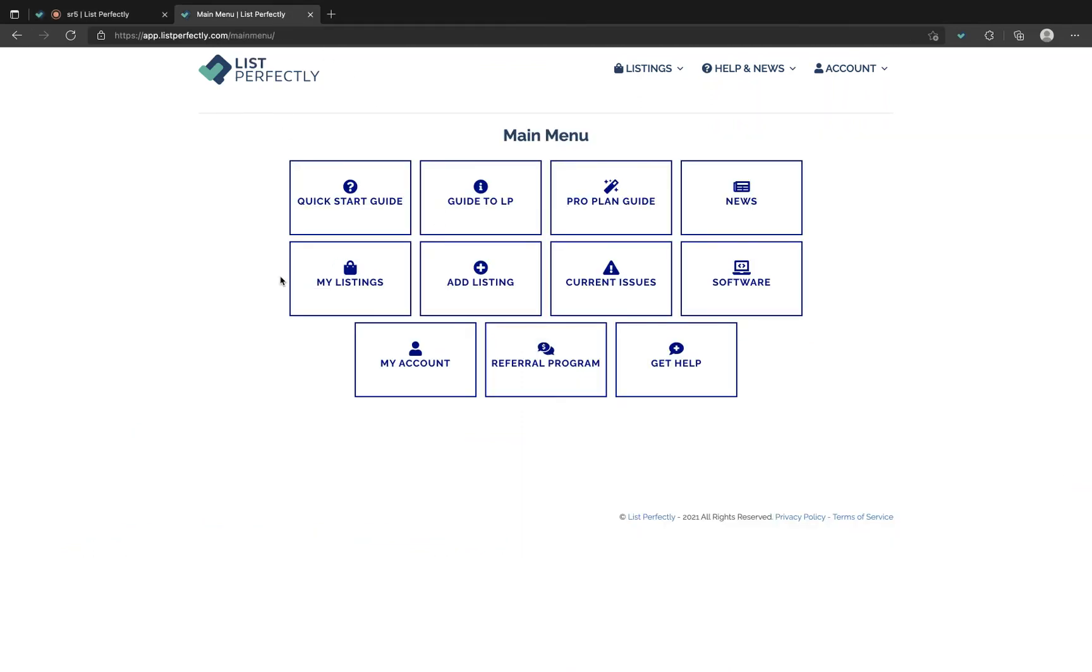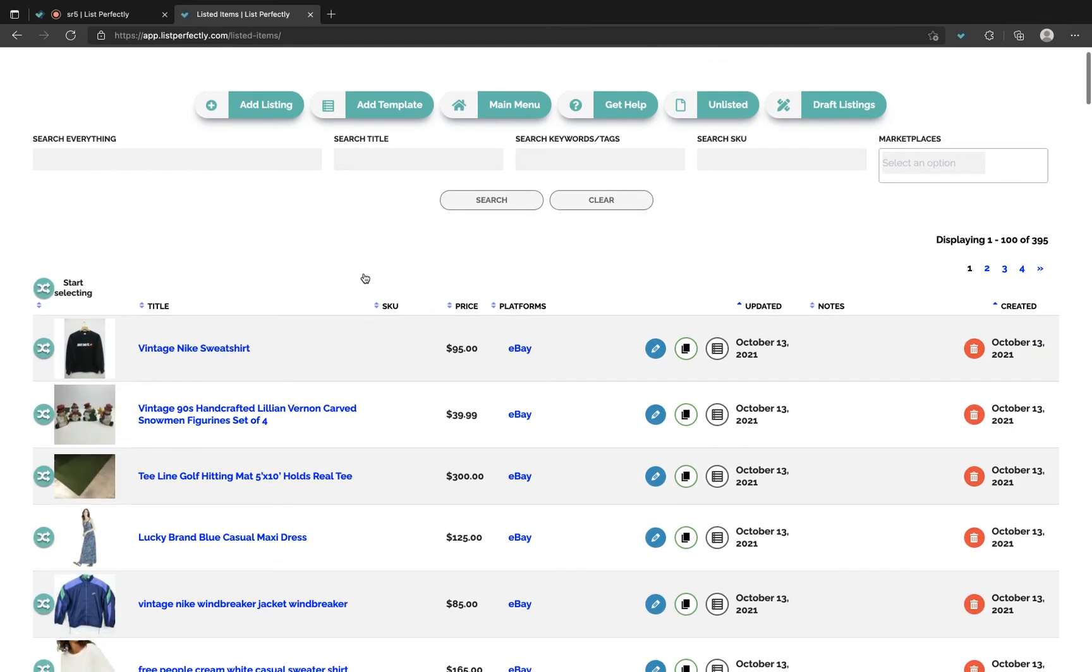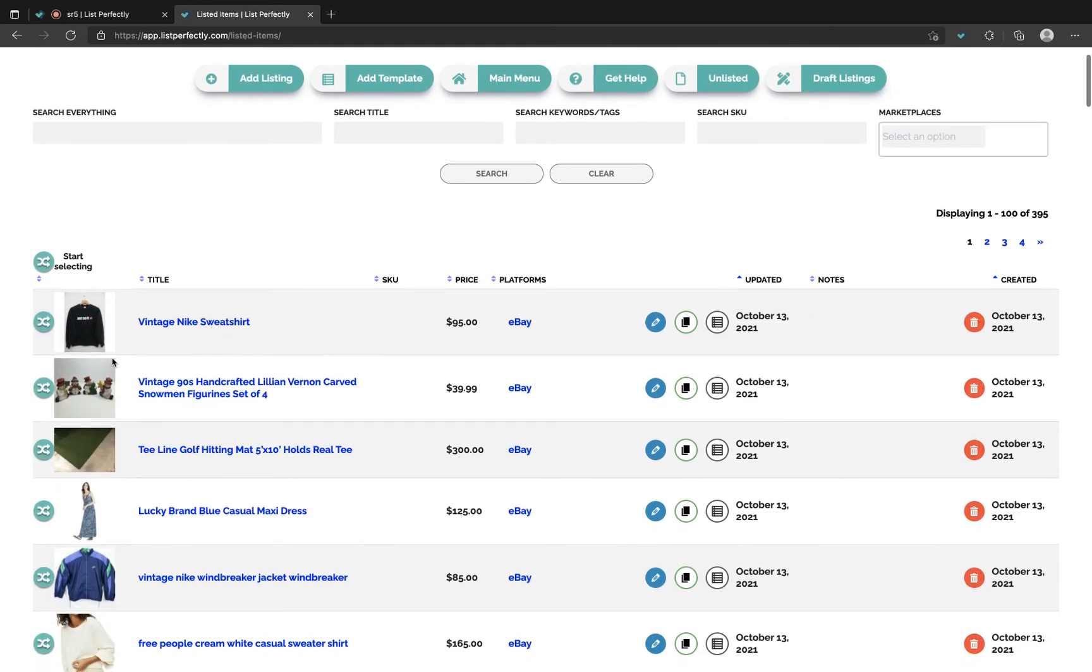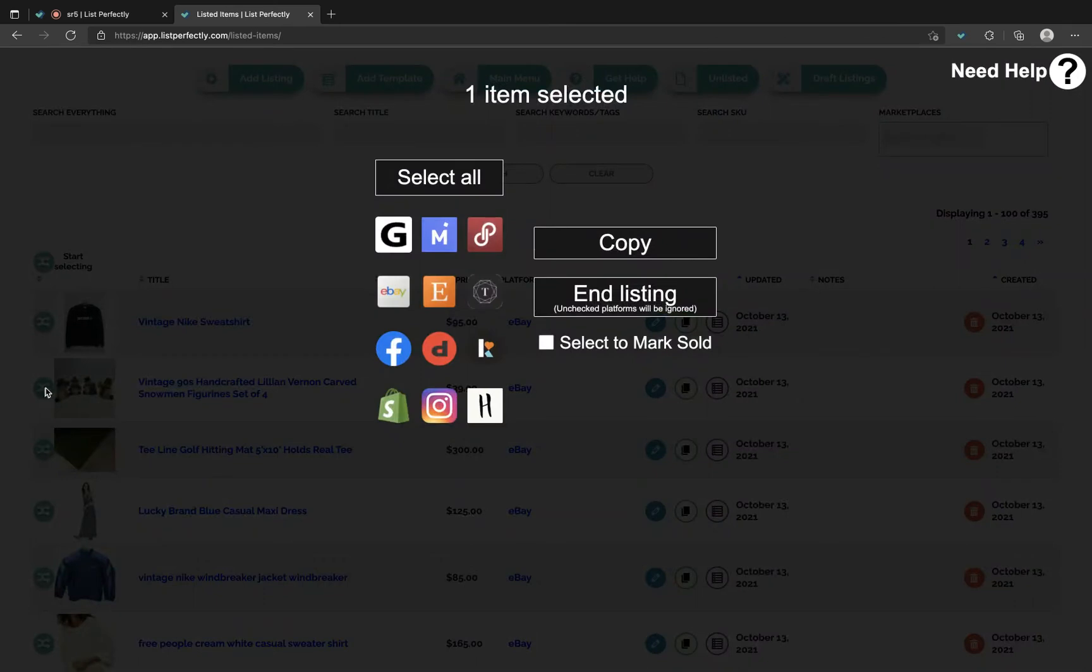In this video we're going to review marking sold with List Perfectly. First from the main menu choose My Listings. Now when you're ready to mark sold, you can do so from the My Listings page by choosing the cross-posting icon here.